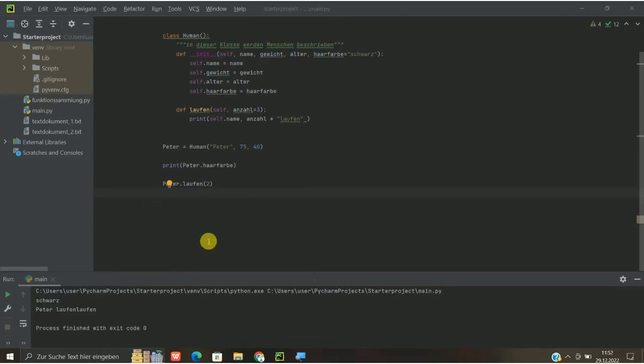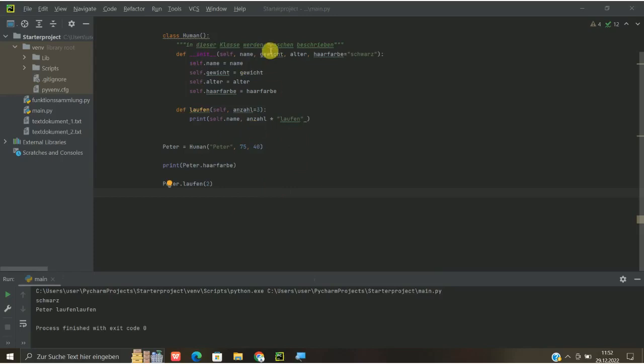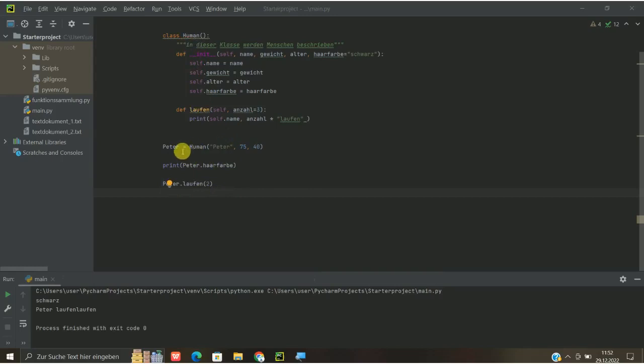Falls ihr die vorherigen Tutorials dazu nicht gesehen habt, ich hänge das am Ende nochmal an, dass ihr das nochmal anschauen könnt, um das Programm dann nochmal mehr durchgehen zu können. Ich habe das jetzt nochmal ein bisschen aufgeteilt, damit das ein bisschen übersichtlicher bleibt. Also wir haben ja hier dem Objekt Peter, sag ich mal, oder der Instanz Peter